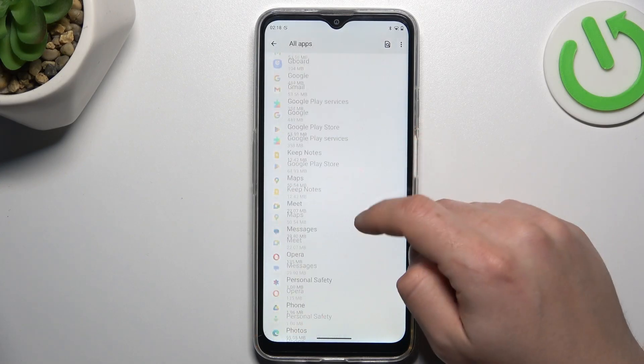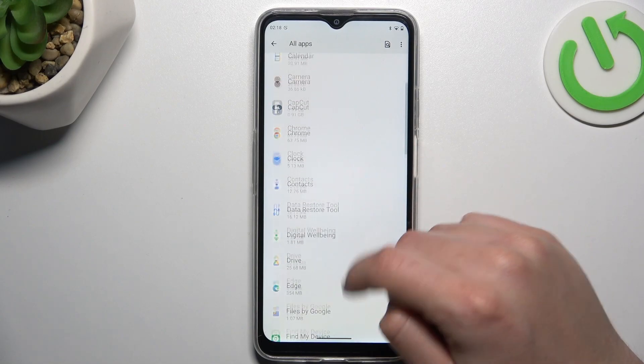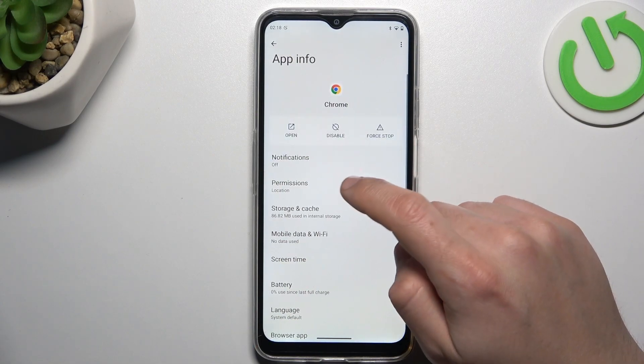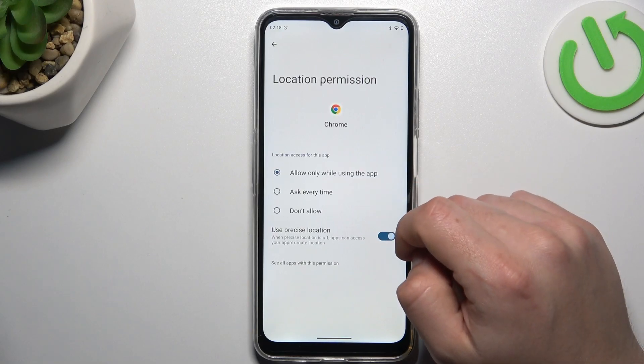Now look for the app that you want to turn off the location tracking — Google Chrome, for example. Select the Permissions and choose Location.